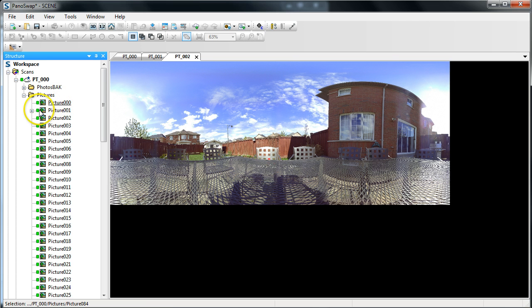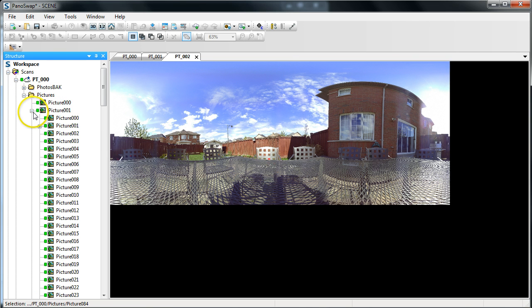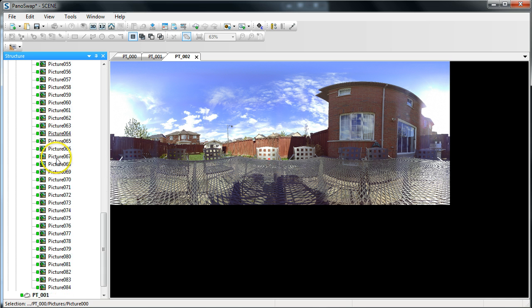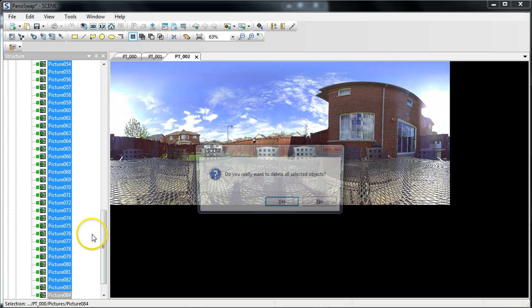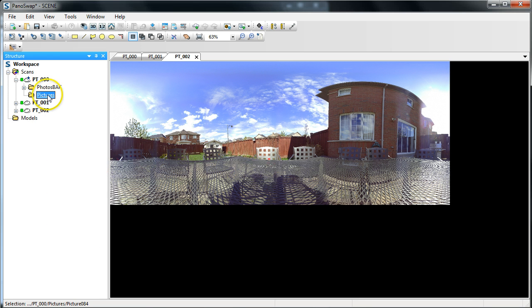Okay. Now, I obviously screwed something up here because I've got another set of pictures here. But, it doesn't matter. I'm going to delete these anyway. So, what you need to do now is go into the Pictures folder of the high-res scan and delete out all those photographs. Okay. So, I'm going to do that. I'm going to hit Delete. Say, yeah. Wipe them all out. So, now I have an empty Pictures folder.